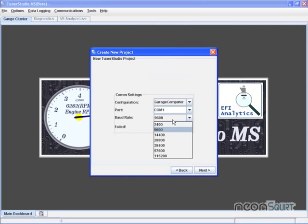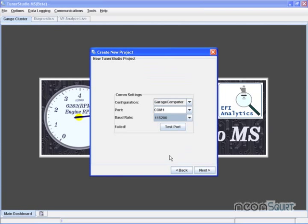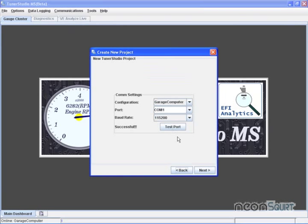Large computer. I want 115.2 for a Megasquirt 2. So test port. Failed. Oh, that's because the Megasquirt's off. I'll turn the Megasquirt back on. Test port. Successful. Okay. Next.